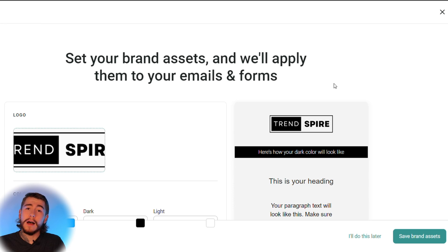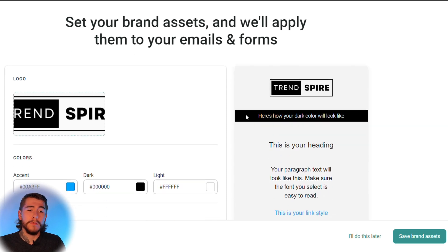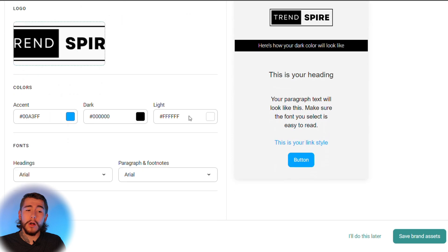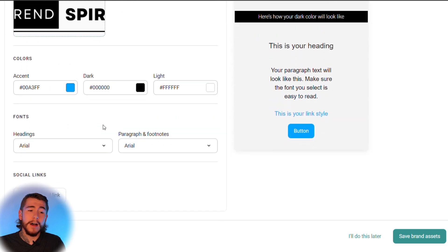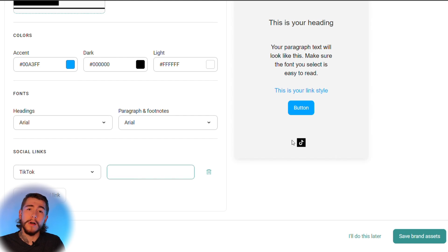Right away, Omnisend allows you to customize the branding for your store. It links up directly with Shopify, but you can make any needed changes. You can adjust your logo, the colors for your brand, any fonts, and you can add all of your social media links. For example, if you wanted to add your TikTok account, you could paste the link directly and it'll display at the bottom of all your emails. When you're ready, select save brand assets and let's move on.